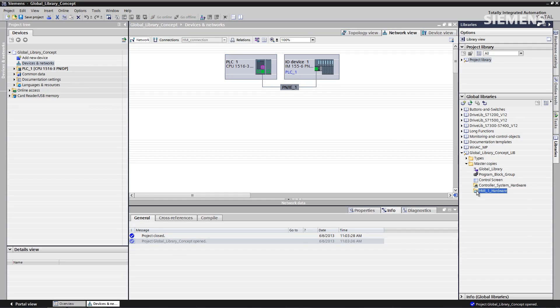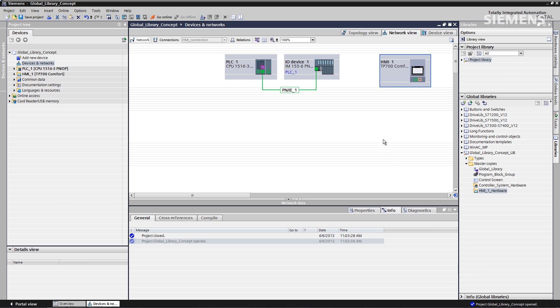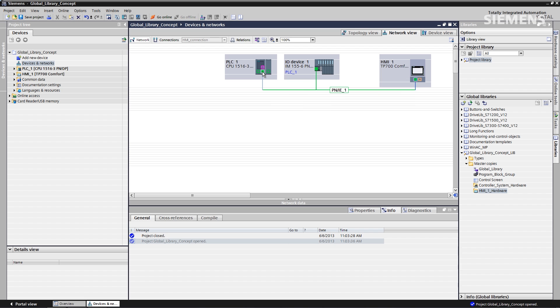The next thing I like to do is grab the actual HMI. So I have a comfort panel here, drag and drop it up to device and networks. As you can see, it's not networked, so I can easily accomplish this just by mousing over the network interface and dragging it over to the controller — let go — now it's on PROFINET.